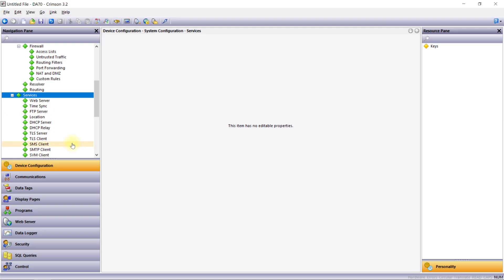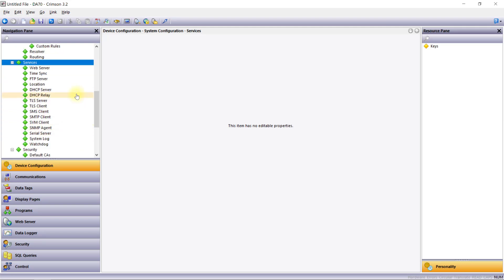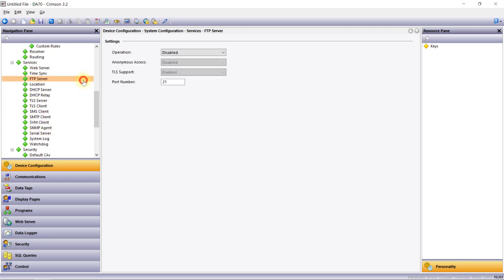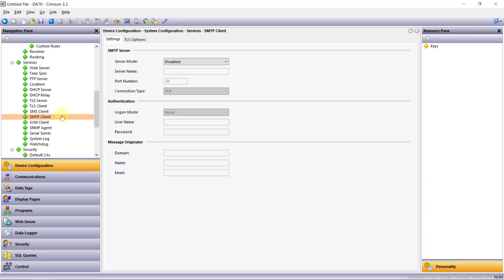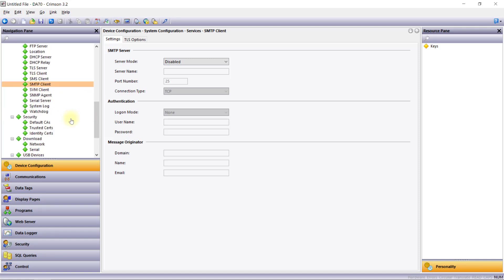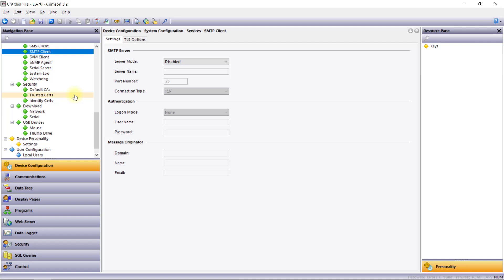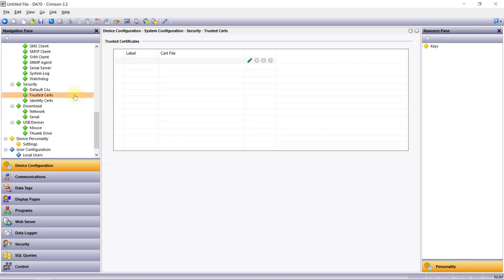The Services section is used to configure several network services hosted by the device. Some examples of network services' use cases include the FTP server for data log retrieval and the SMTP client for email alerts. Users can also find options for time synchronization, DHCP server settings, and more in this section. The Security section is used to configure various types of certificates. For example, if you'd like to use TLS for a secure MQTT connection, you could start by adding the TLS certificate into the Trusted Certs section here.